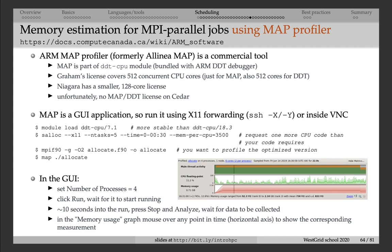So that will open a GUI tool. And inside this GUI tool, you can set the number of processes. And then you click the run button and you wait for it to start running. And then press stop and analyze data. And then you will get this nice graphical interface where you actually see the distribution of memory usage across processes.